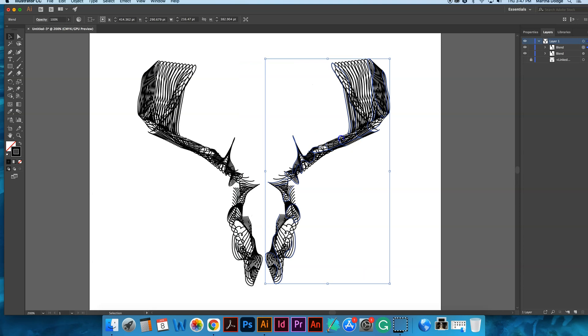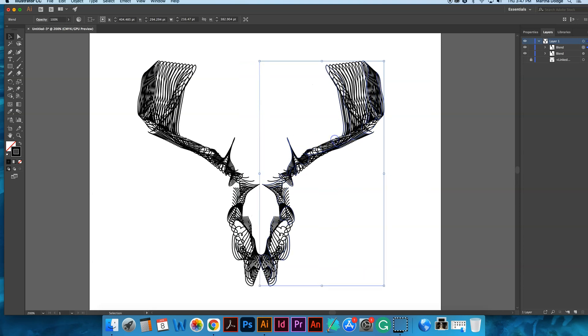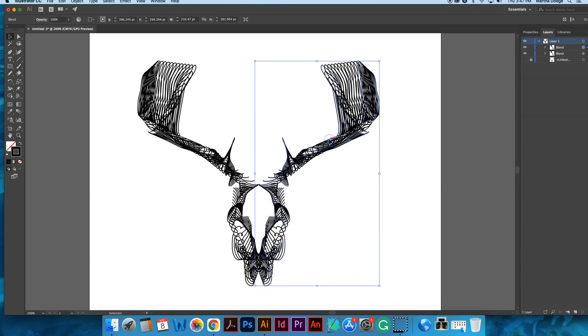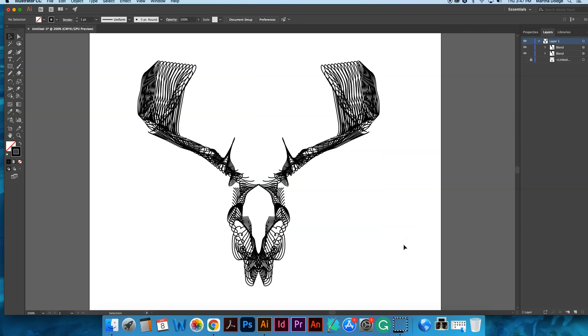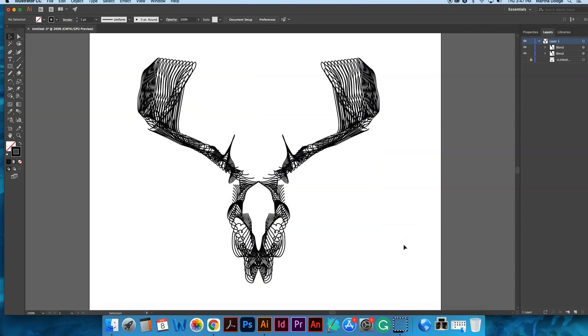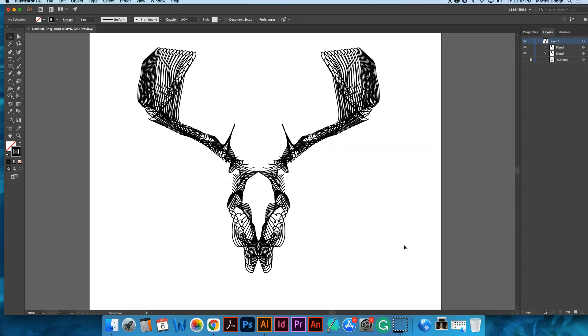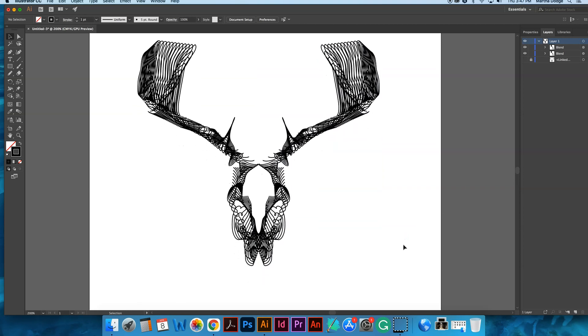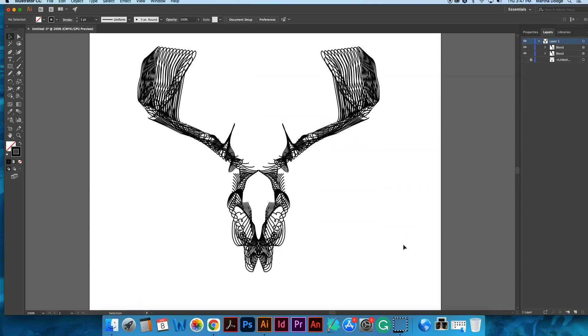And there is a wireframe animal. Now you can get more creative with this.